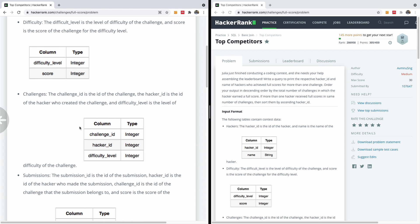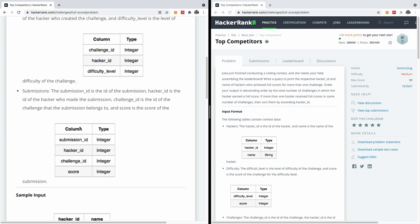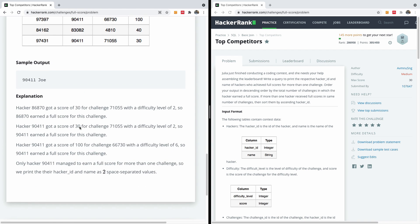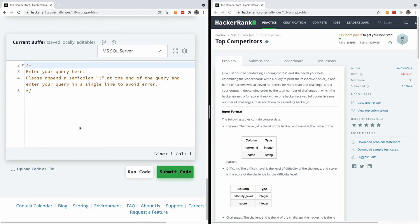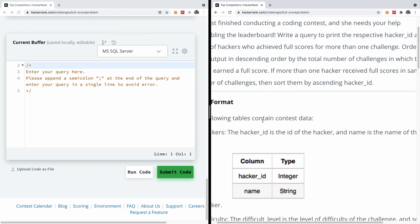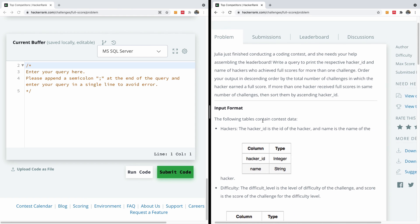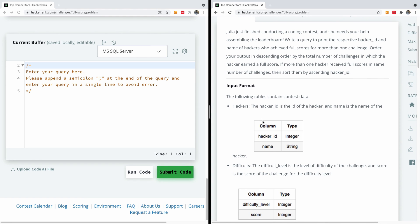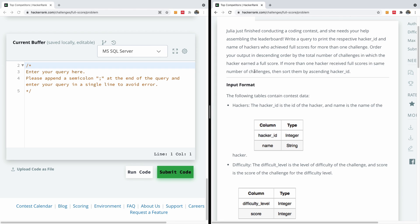I can have it like this — while I'm writing in the code window down here I can also keep this one open so I can be explaining to you as I go. The question says Julia just finished conducting a coding contest and she needs your help assembling the leaderboard.